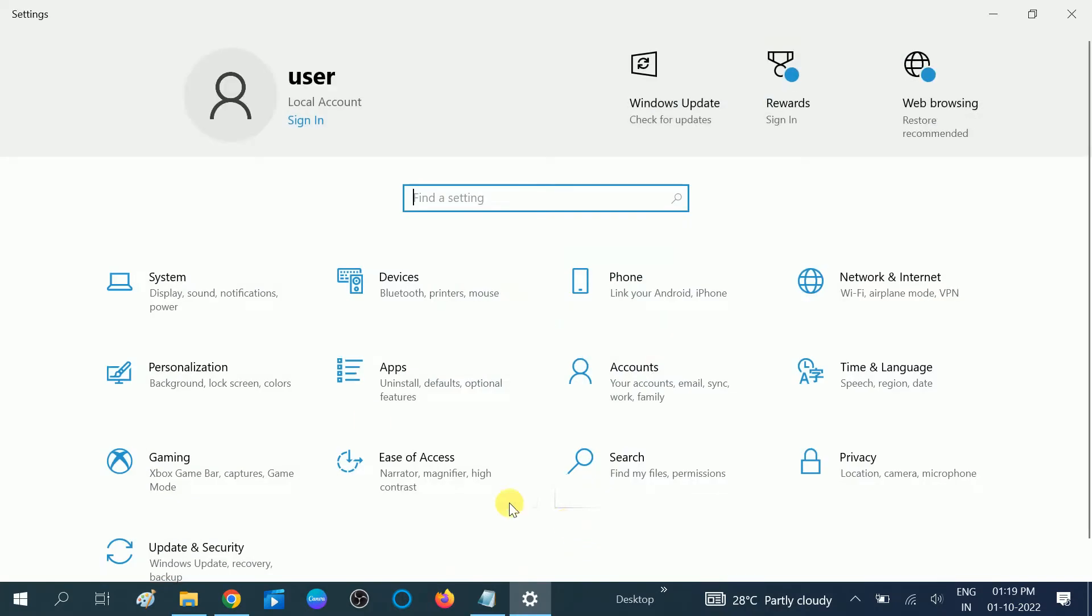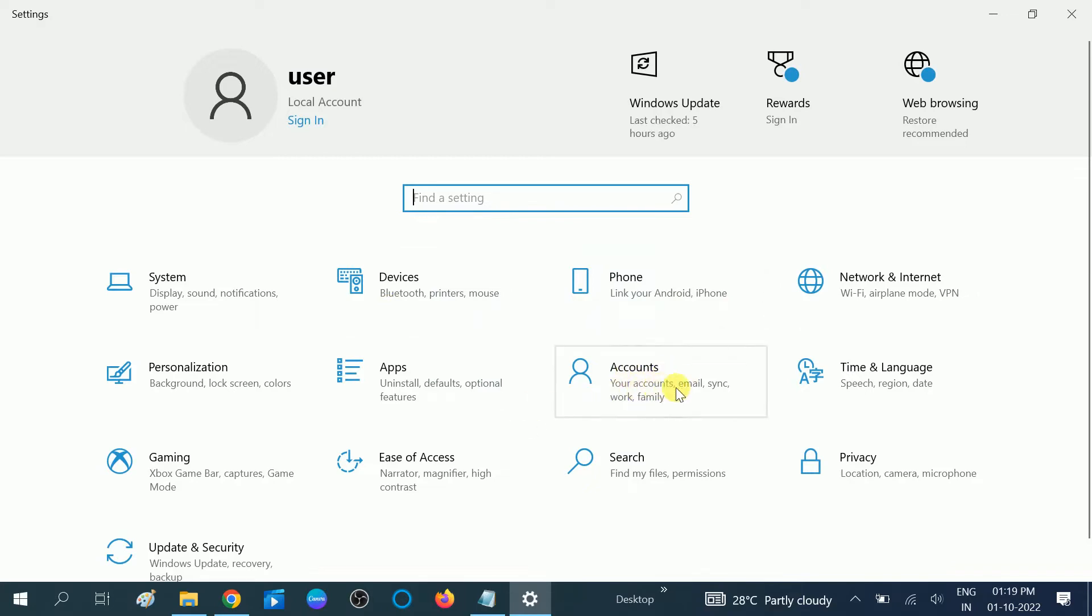Once you click on the Settings option, you should be able to see more options. You need to click on this option, Accounts, which says your account, email, sync, work, family. Click on this option.